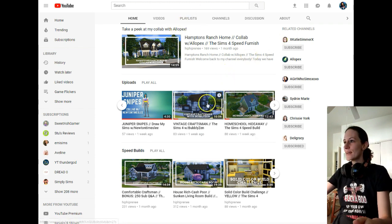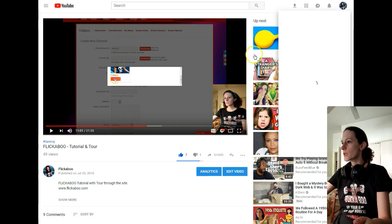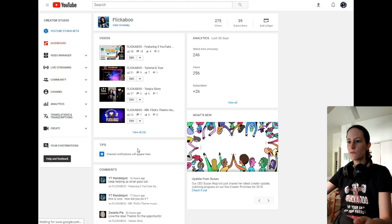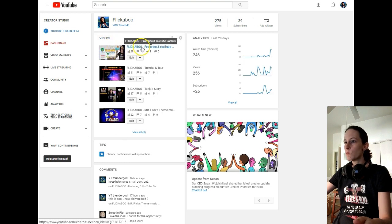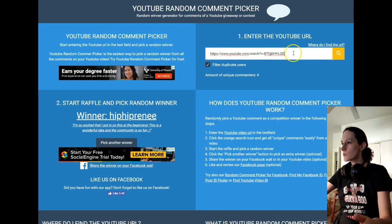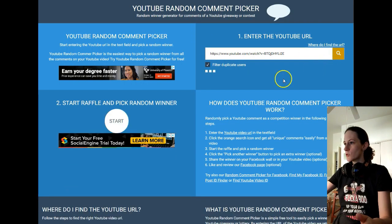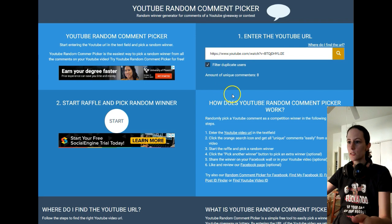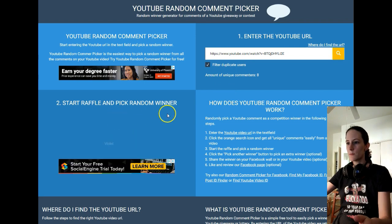Let's go back to my channel here, because I actually want to select another video so I can collect more comments. Let's try this one. Search. Eight unique commenters. Let's see what happens. Start — let's see who the winner is. Oh, Violet! Violet is a very good friend of mine, actually. Her name is Sarah, and she's also a member of Flickaboo, Miss Violet.